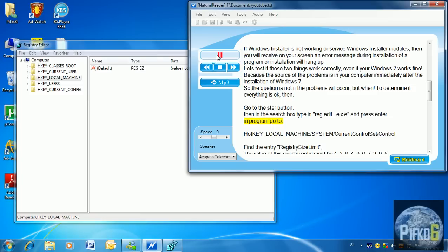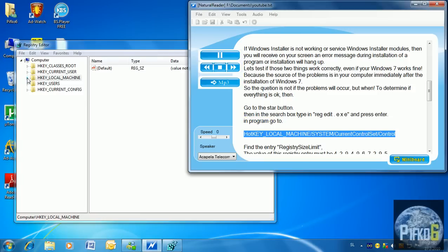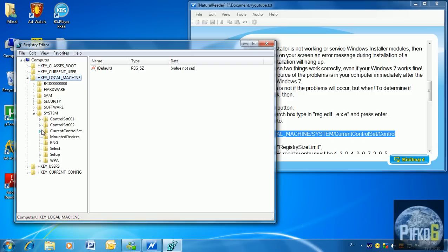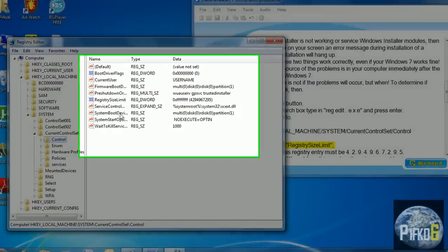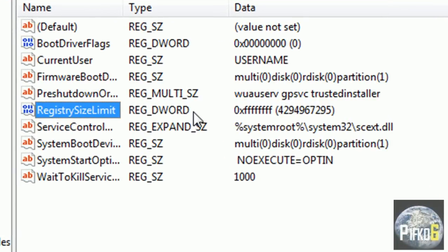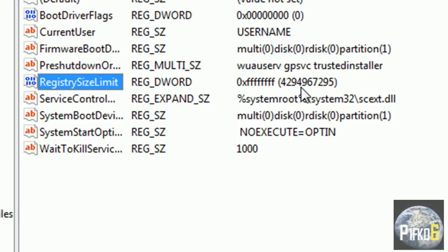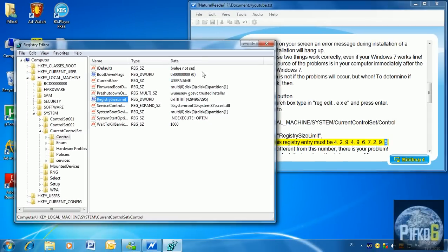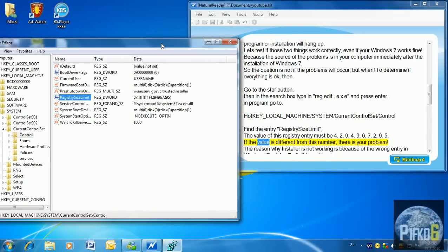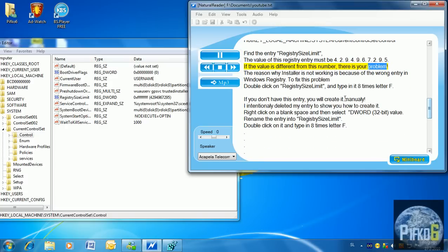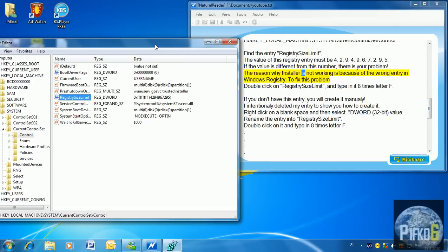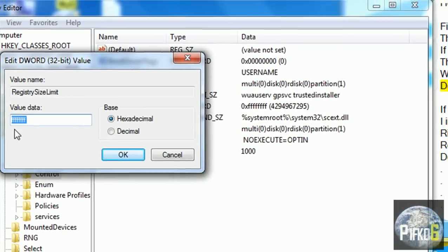In the Registry Editor, go to HKEY_LOCAL_MACHINE\SYSTEM\CurrentControlSet\Control. Find the entry RegistrySizeLimit. The value of this registry entry must be 4294967295. If the value is different from this number, that is your problem. The reason why the installer is not working is because of the wrong entry in Windows Registry. To fix this problem, double-click on RegistrySizeLimit and type in the data eight times the letter F.